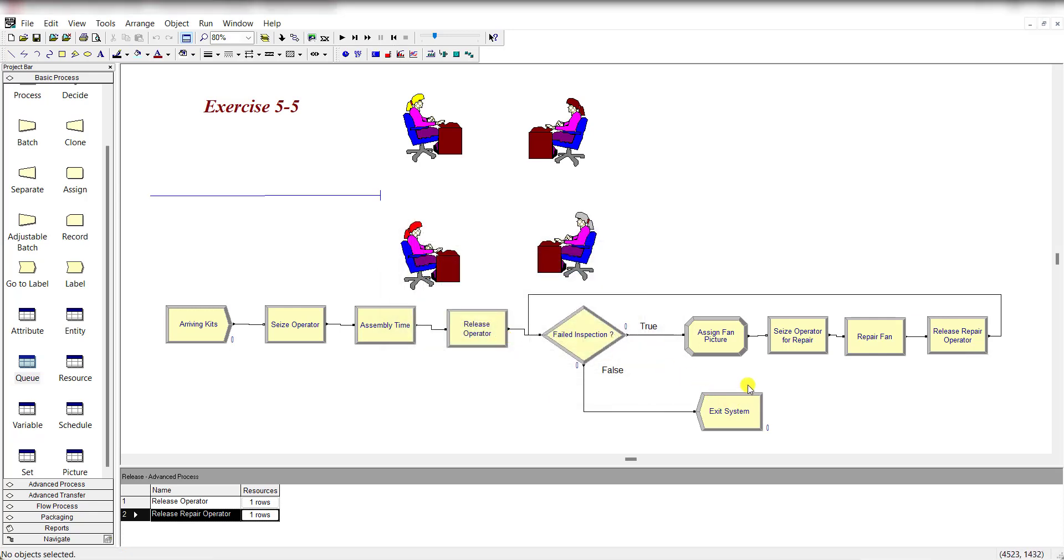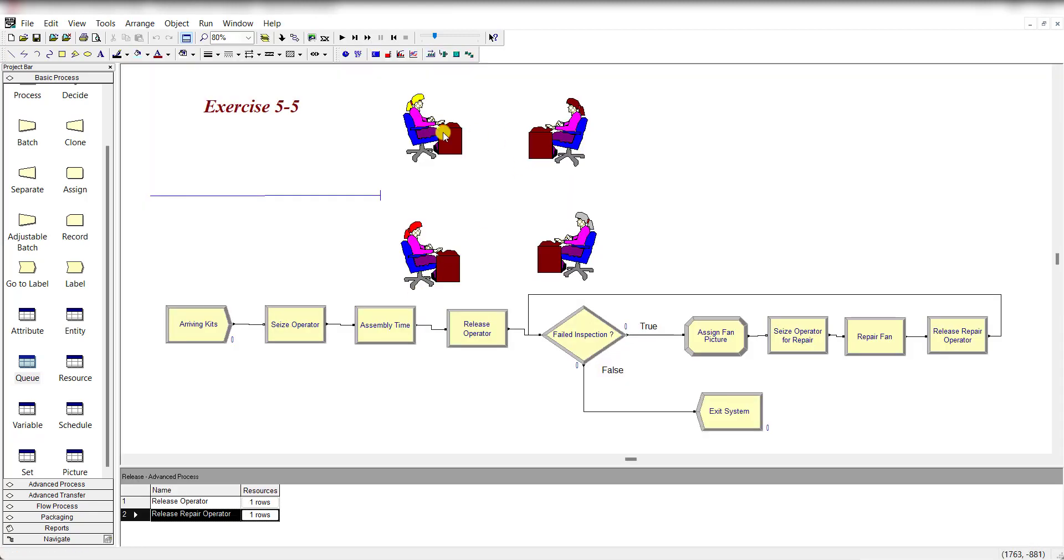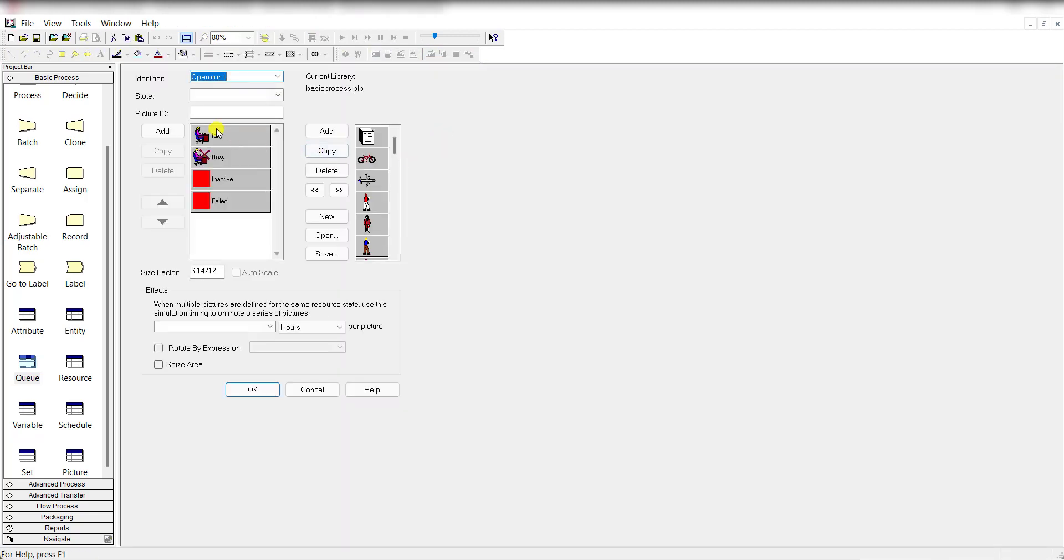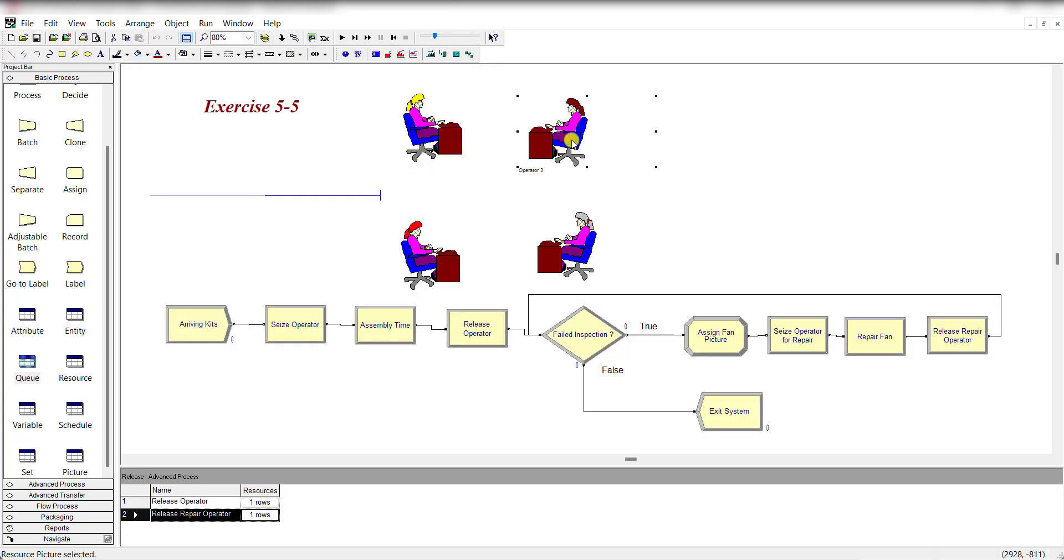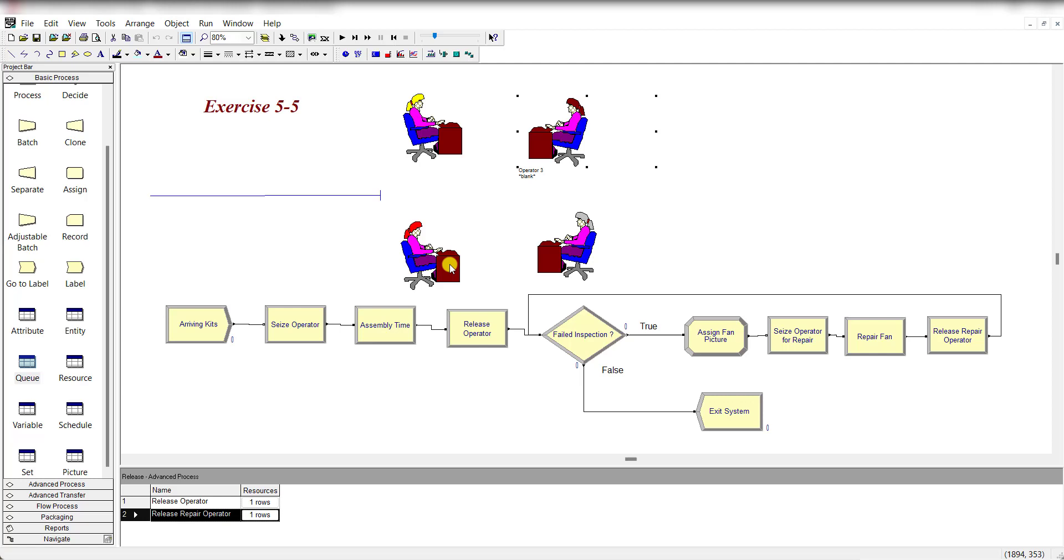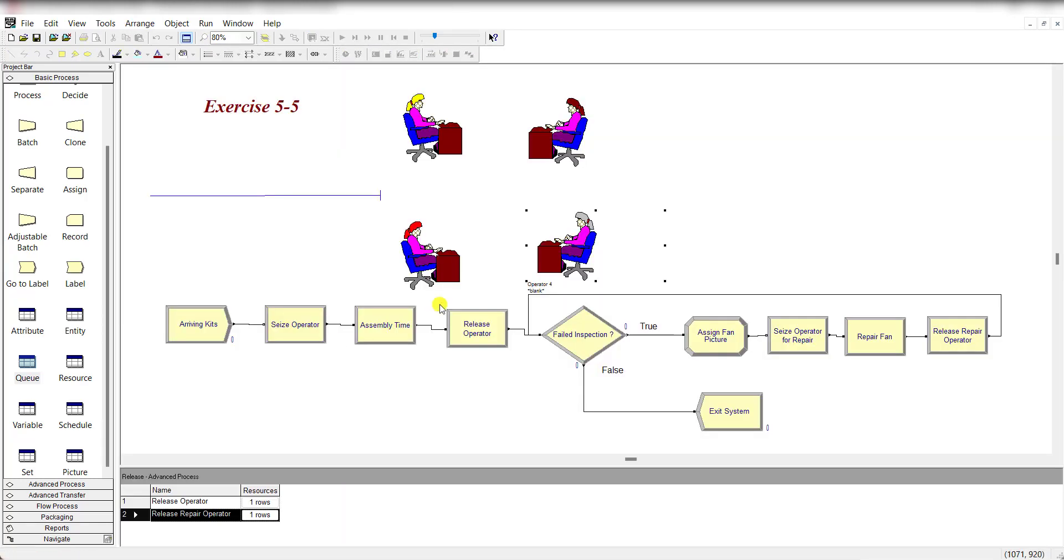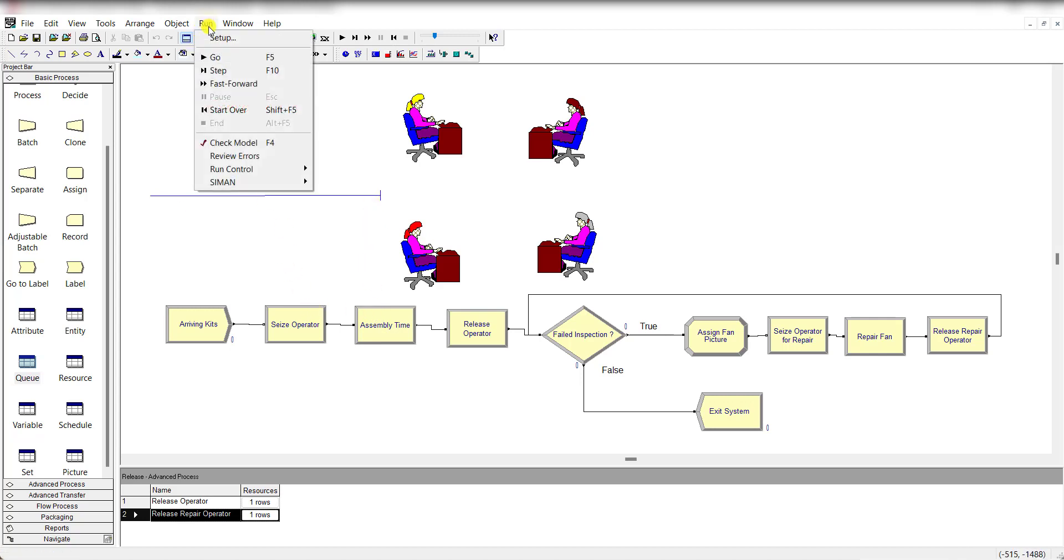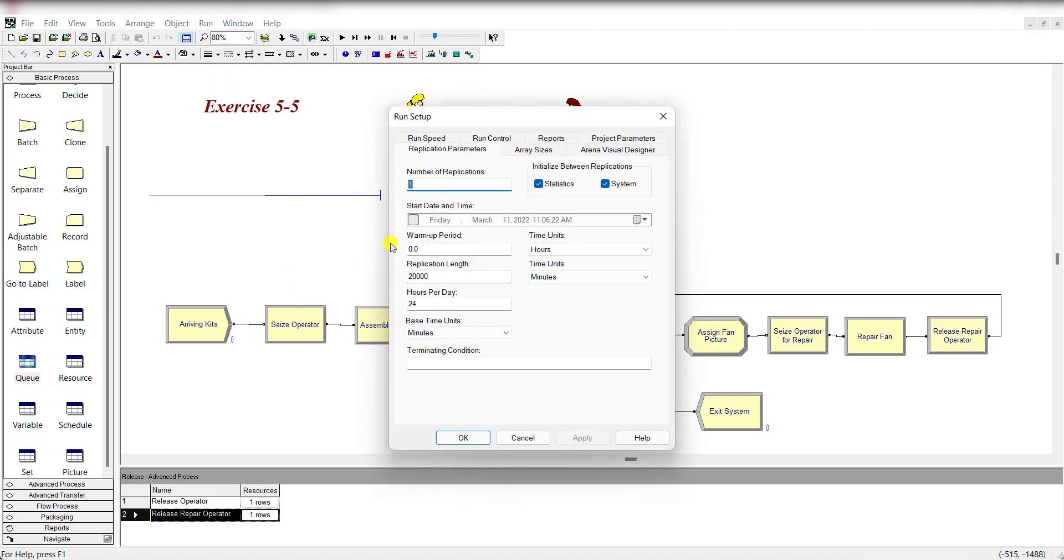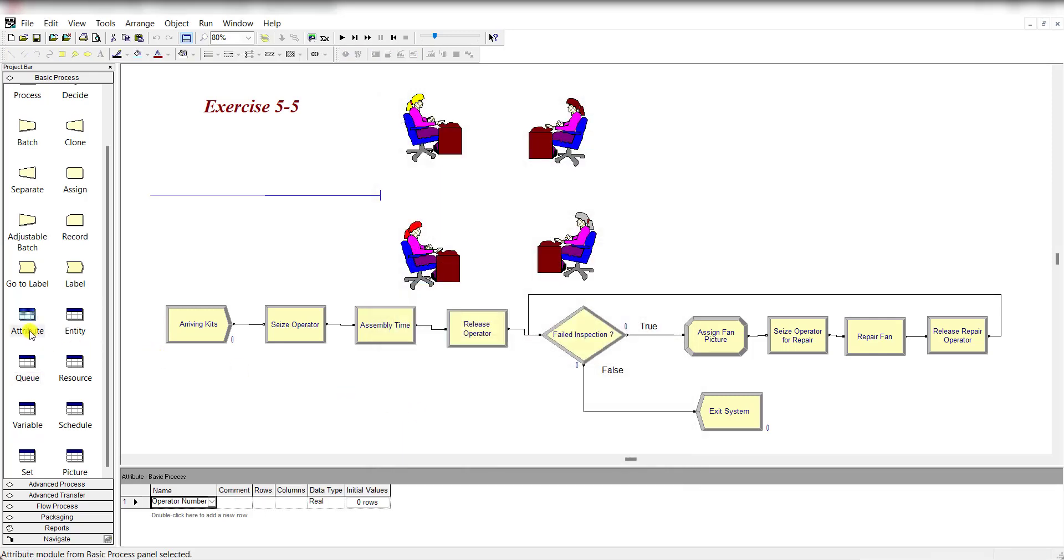For animation, move to Resource Animation for operator 1 idle and busy, operator 2, operator 3, and operator 4. This is the queue for Seize Operator.Q. Move to Run Setup and 20,000 minutes is the time for replication length, number of replications is 1, and base time units is in minutes.